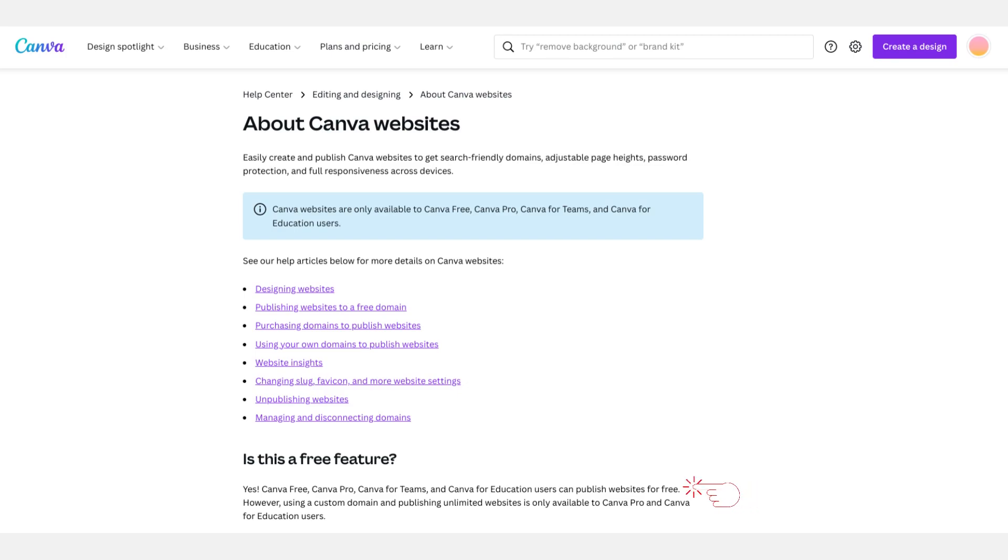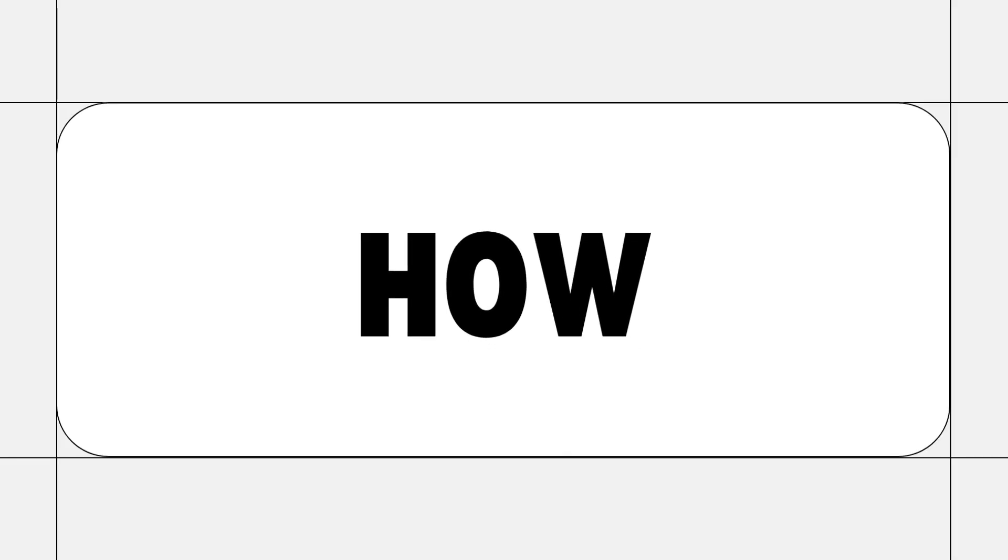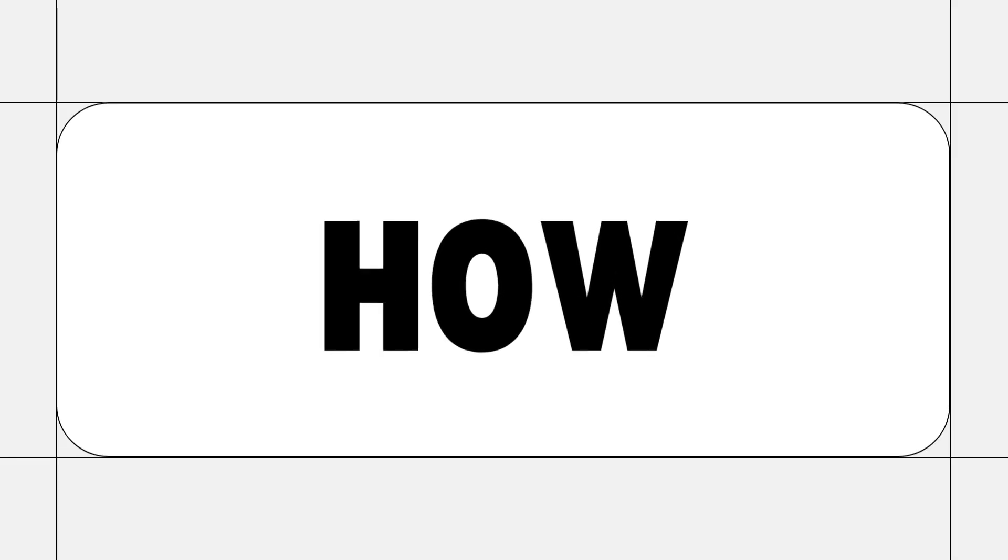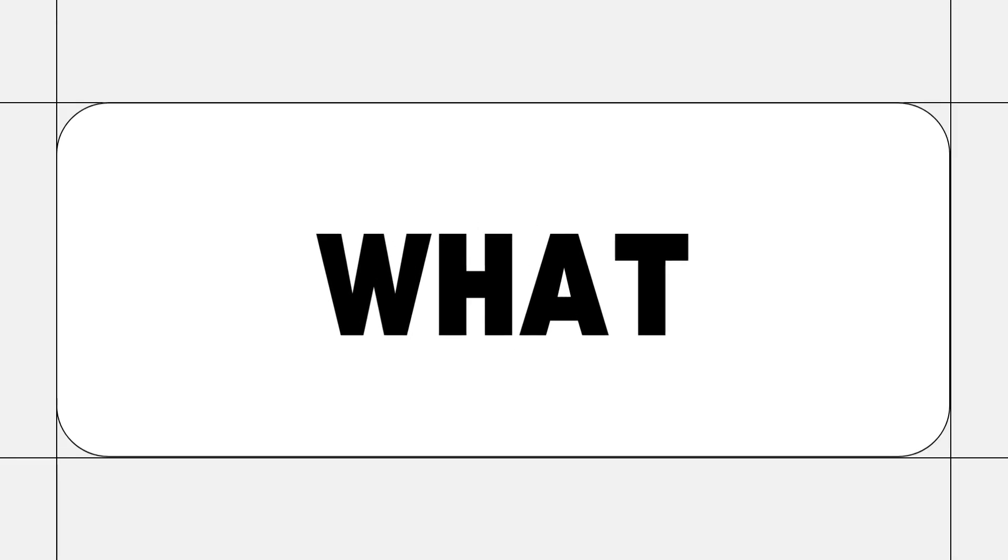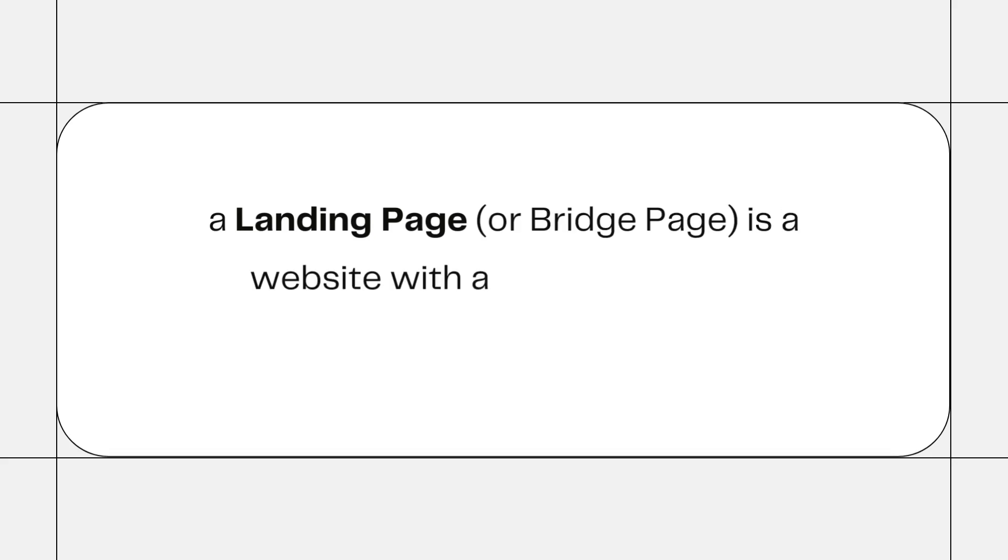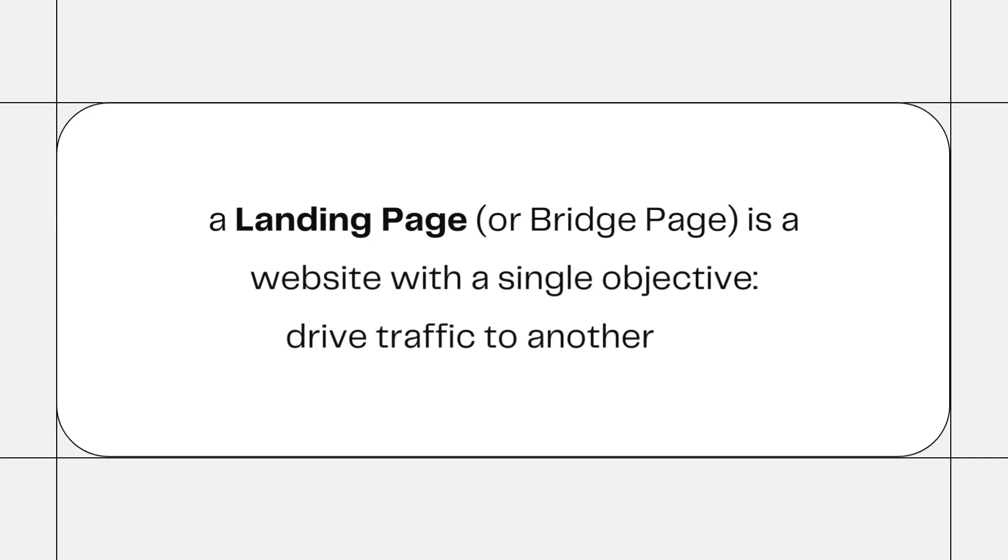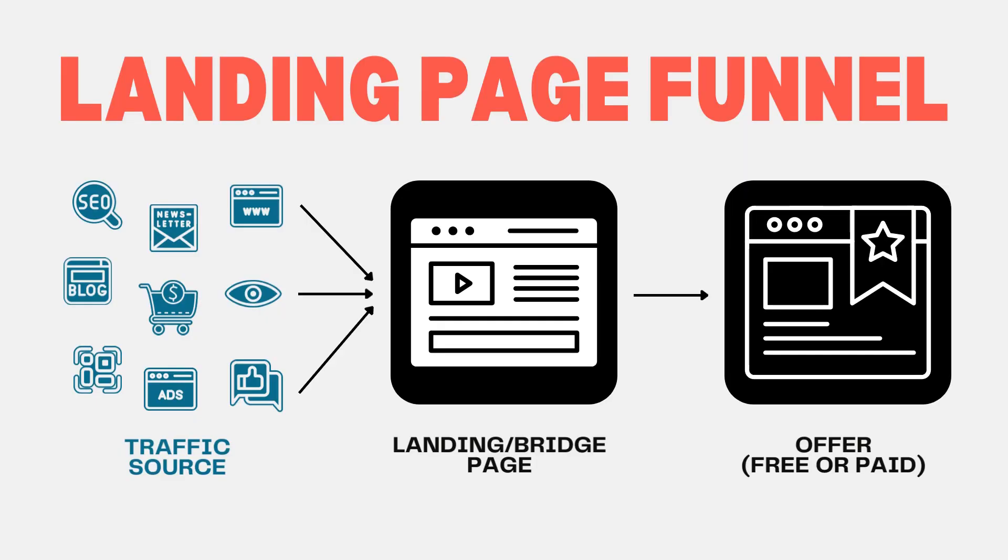Now this is a free feature - anyone can create and publish a Canva website. Let me show you how. But before we get into how to build it, let's talk about what a landing page actually is and what purpose it serves. Basically, a landing page, also known as a bridge page, has a simple objective: drive traffic to another site.